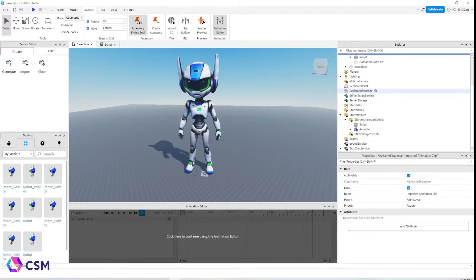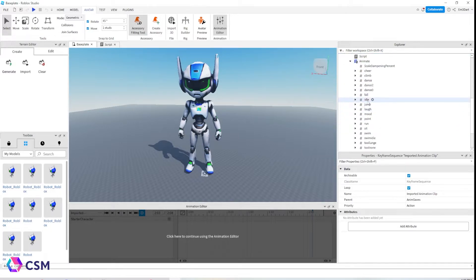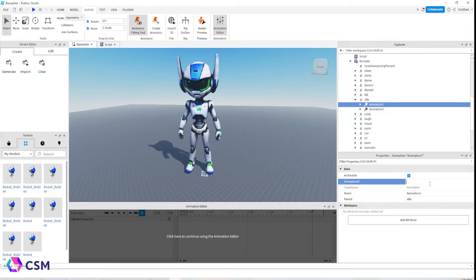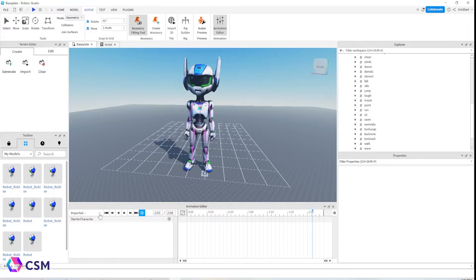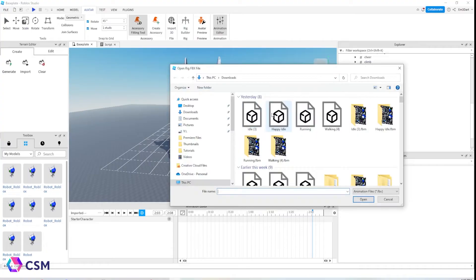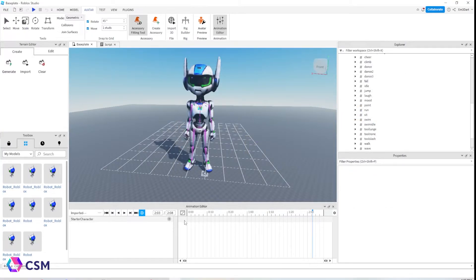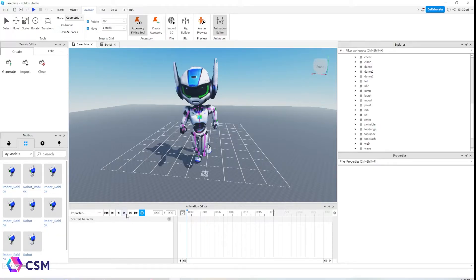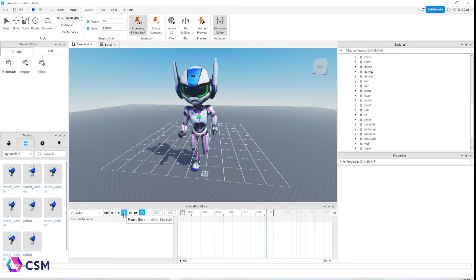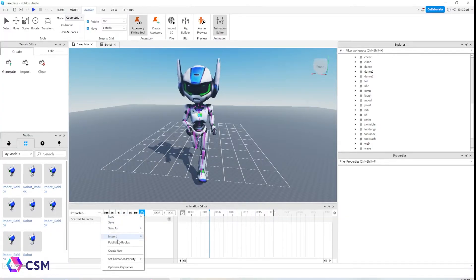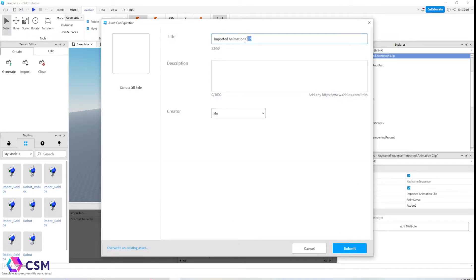Scroll down to the Animate tab and find Idle — it's going to have two options. You can do two different idles, but I'm just going to use the same one, so paste the ID number into those boxes and press Enter. The next animation to do is the running — import it, make sure the looping button is on, and publish it to Roblox. Make sure this is set to Action 2, or at least not on the same action priority as the idle.